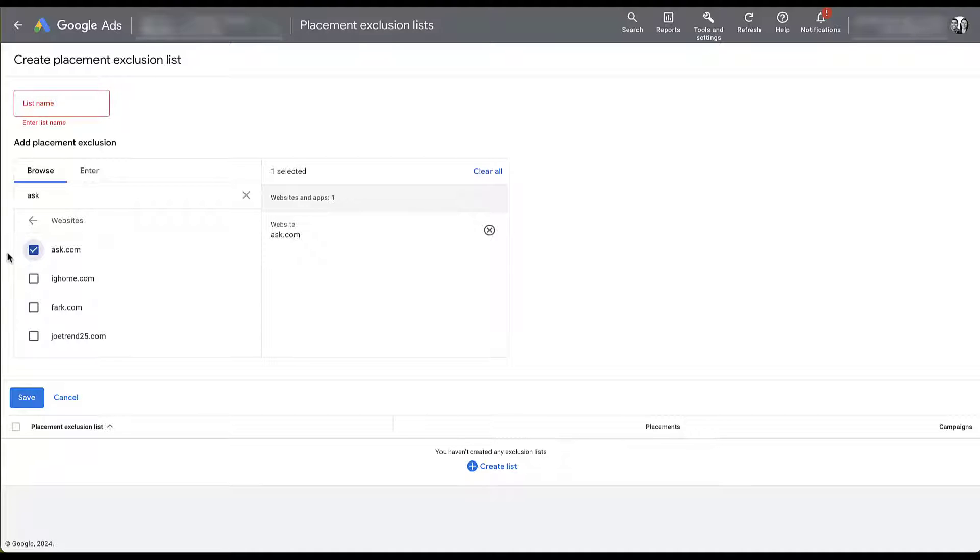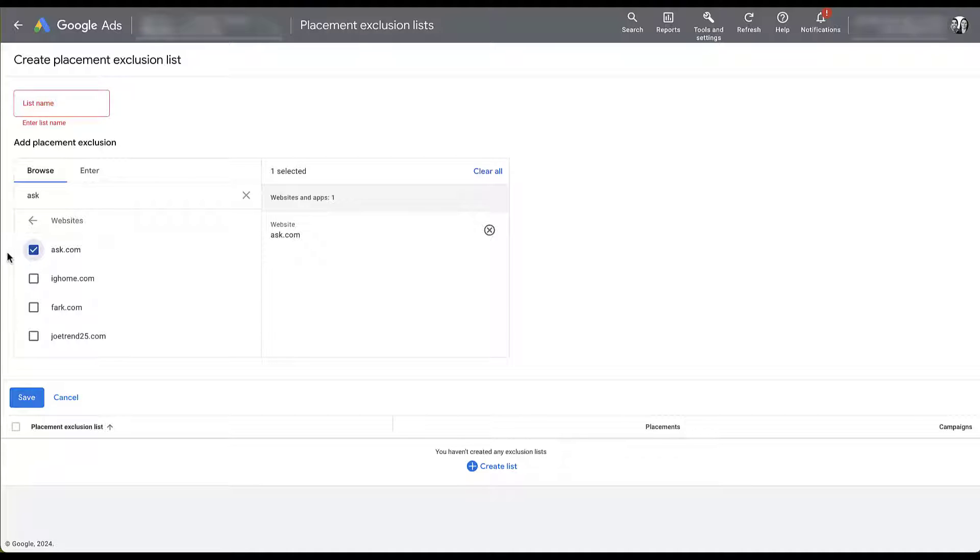So with this, there are two things I want you to note. First, applying this at the account level means that not only will you not show on Search Partners on Ask.com, you won't show any ads. That can be Display, any of your other placements. So before you take this step, make sure that you definitely want to exclude Ask.com from your entire account and not just trying to focus on Search Partners.